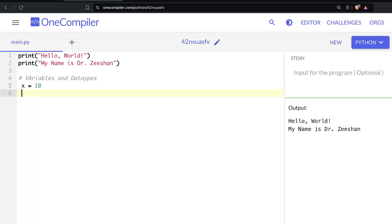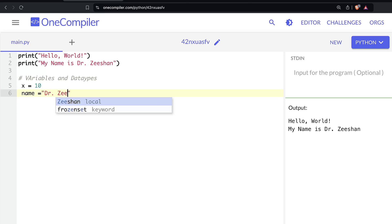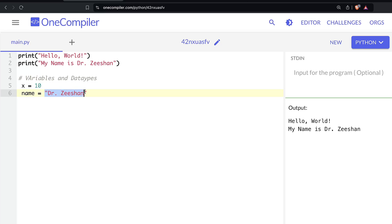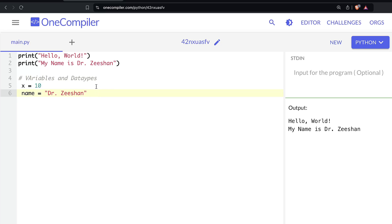Similarly, you can store other types of variables. For example, 'name equals Dr. Zeeshan' — here we've used a string value. The number 10 is a whole number, so it becomes an integer data type. When you save a string, it becomes a string data type. A string is a data type that contains multiple characters. Anything inside inverted quotations automatically becomes a string.